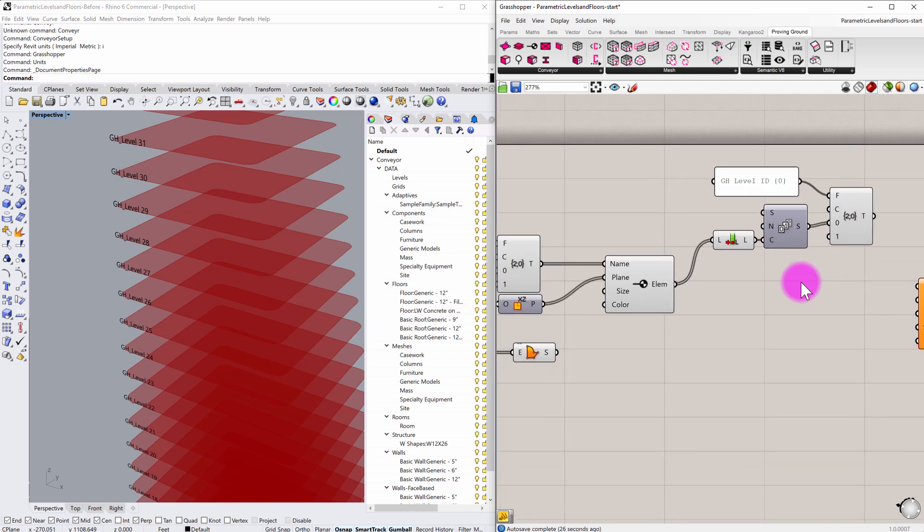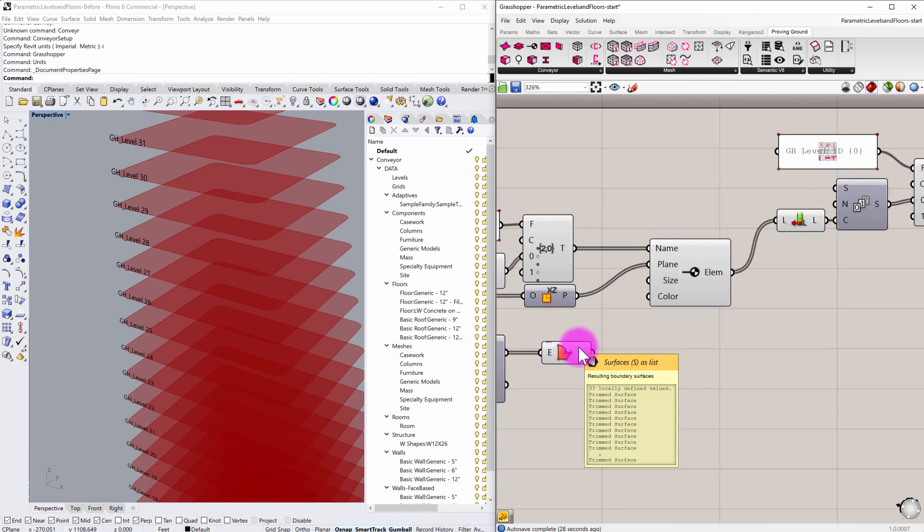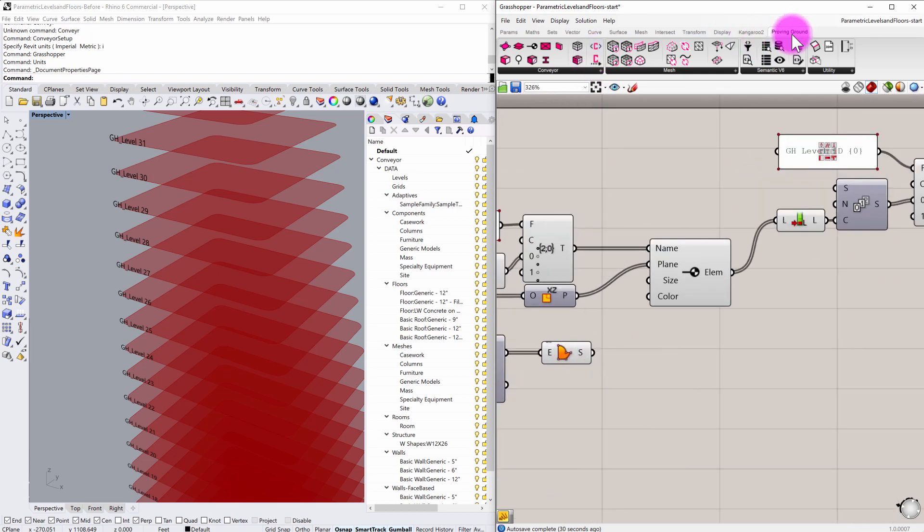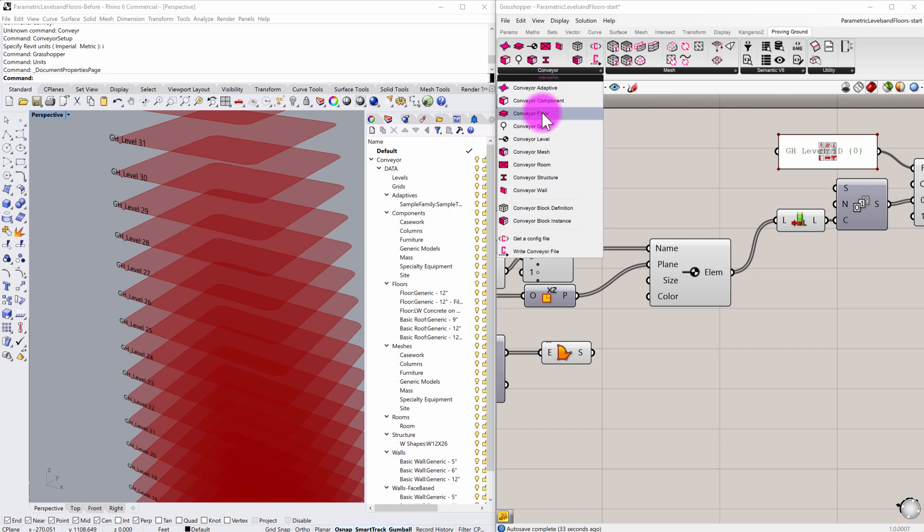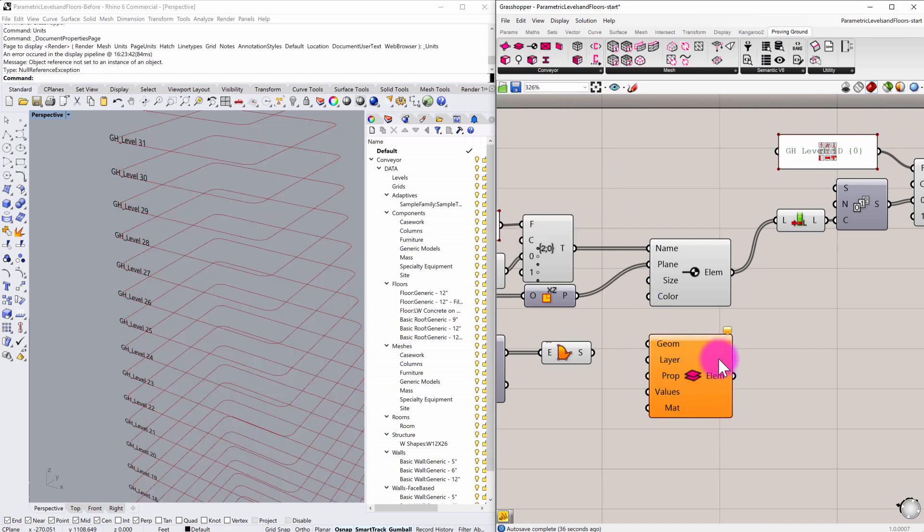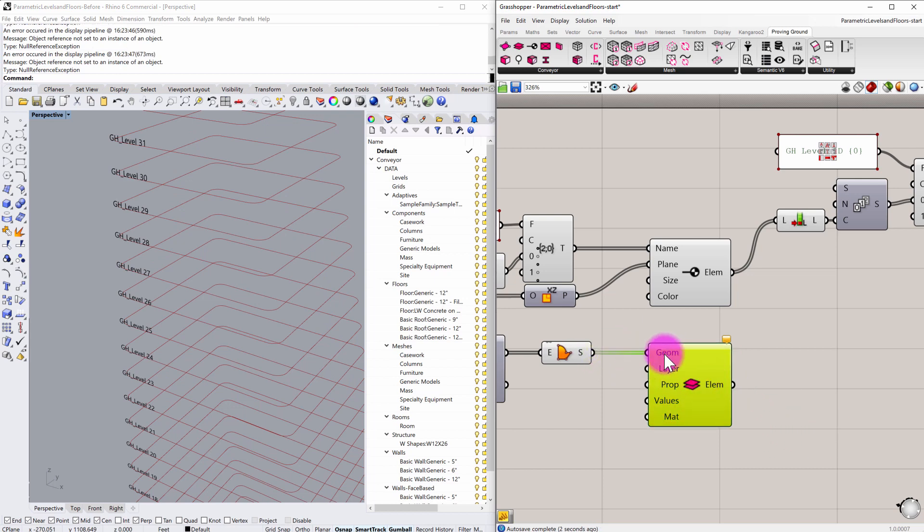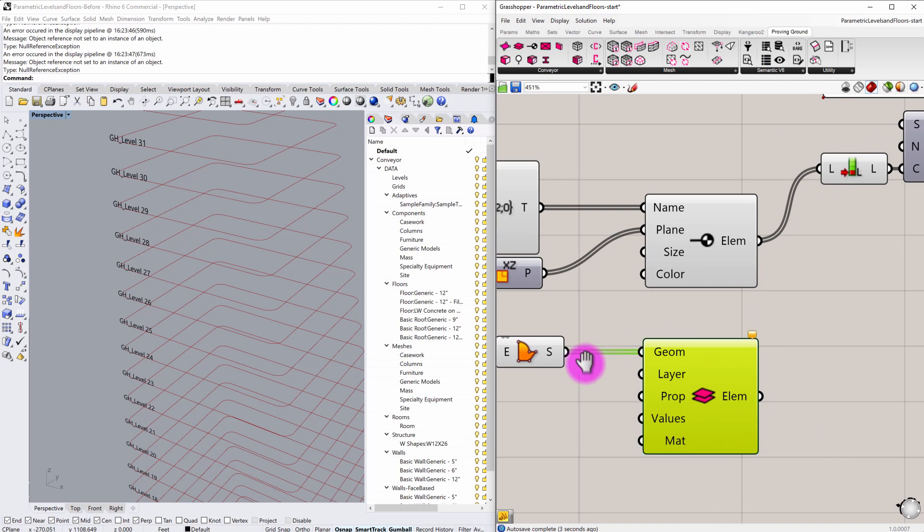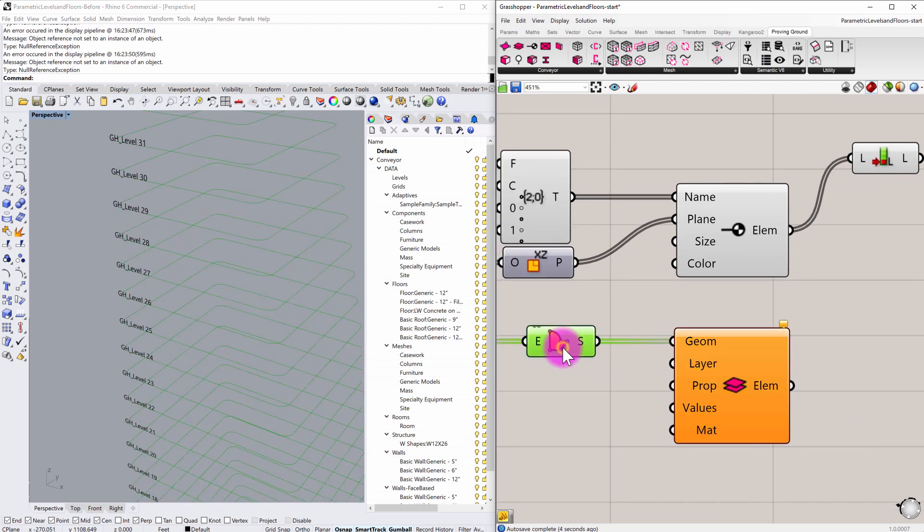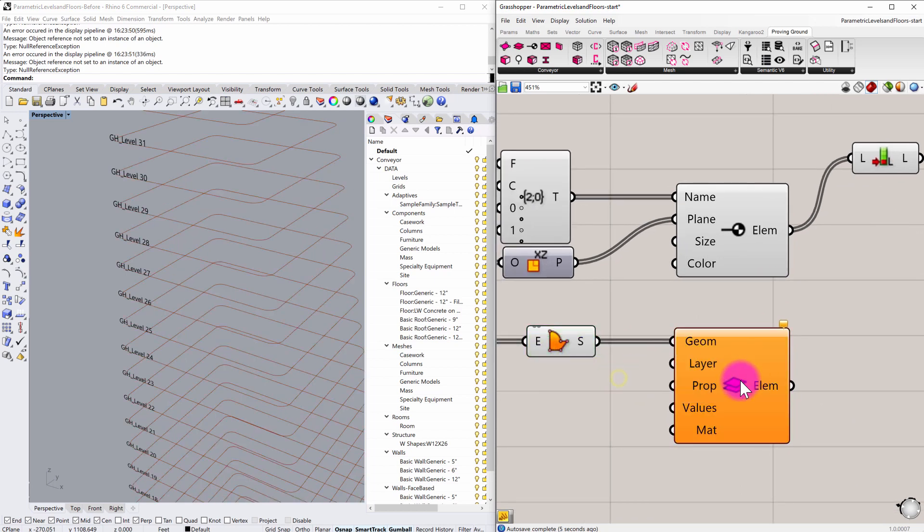I am now going to define my floor surfaces. So to do that, I need to go to my proving ground tab. Under conveyor, you'll see that we have what's called a conveyor floor. I'm going to put that on my screen as well. And I'm going to pass in this geometry into the geometry input there. So this is the planar surface.